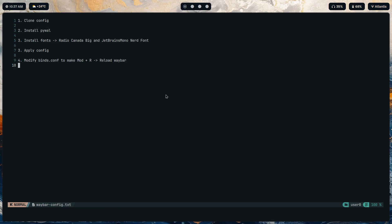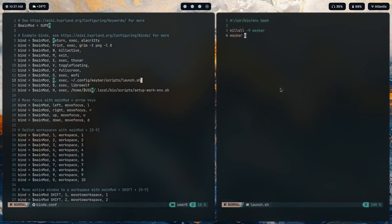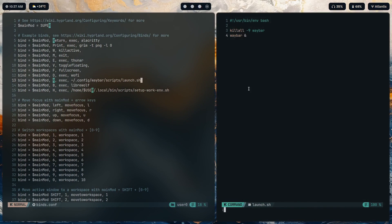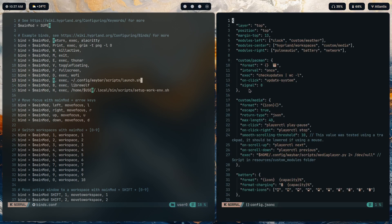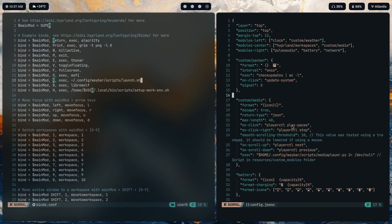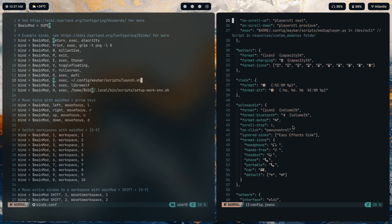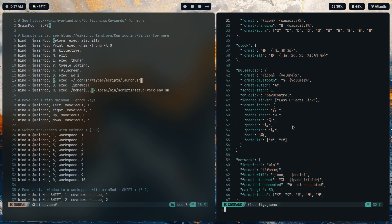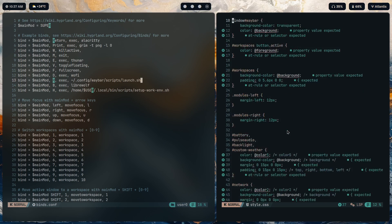And that's it, that is pretty much it. If you want to delve into the config, all you have to do is just go into json config dot json c. Here you can see every module that I have set up, all the icons and everything. And for the styles, it's in style.css. These are all the styles.